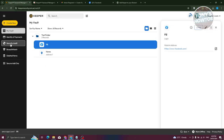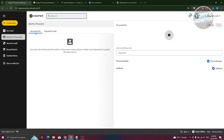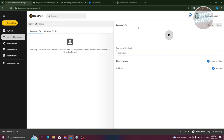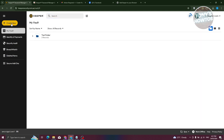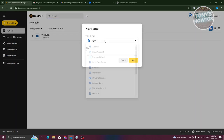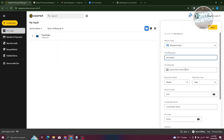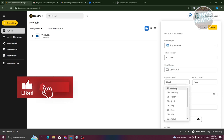There's also an 'Identity and Payments' section where you can see personal info and a payment card section. This is a special section for your account where you can keep your payment cards, phone numbers, addresses, and usernames — essentially your identity information. Let's add a payment card as an example. Go to 'Create New,' select 'Payment,' and click 'Next.'